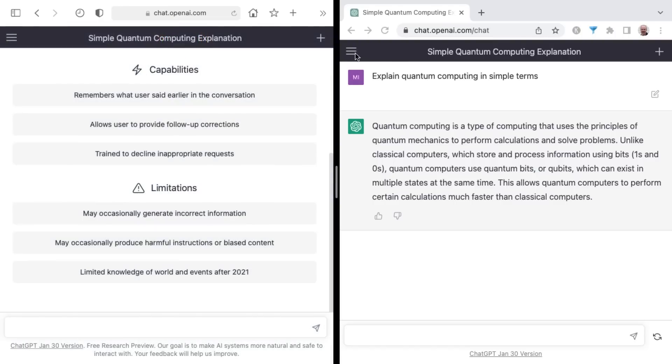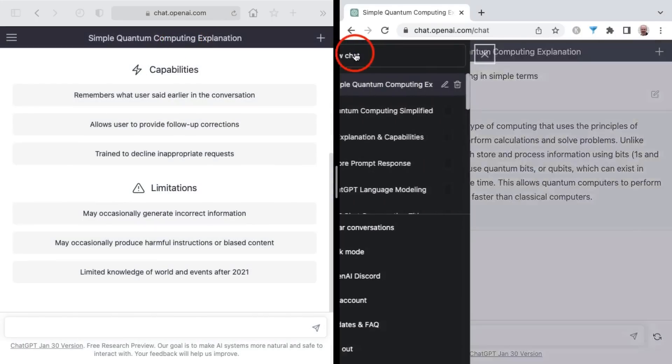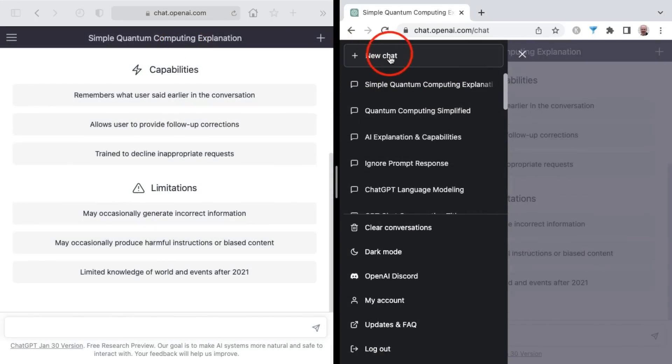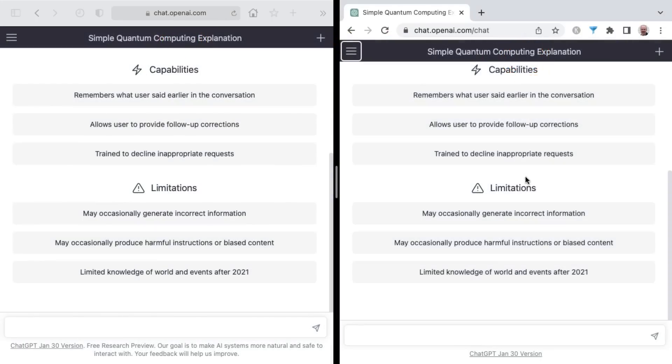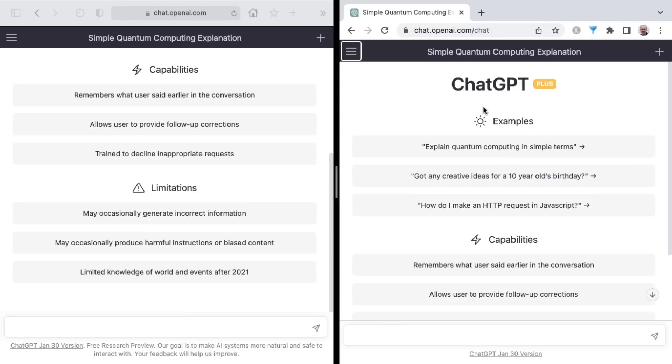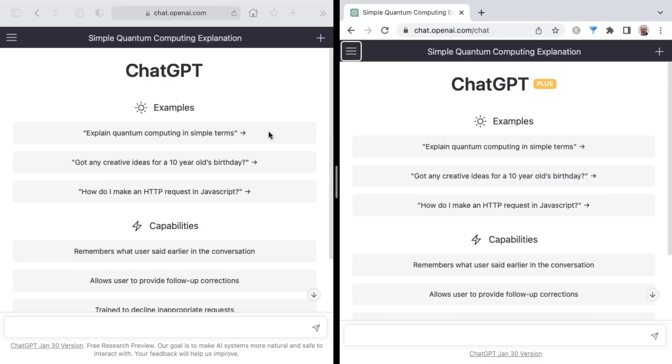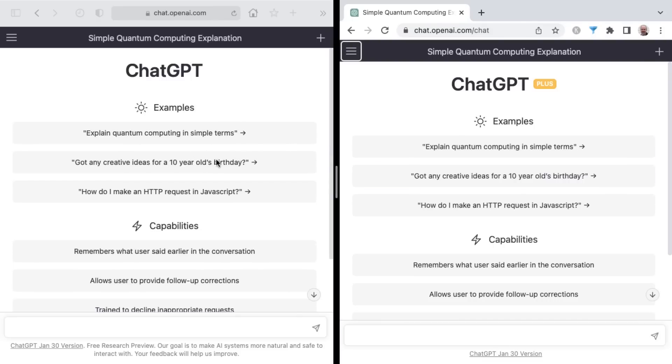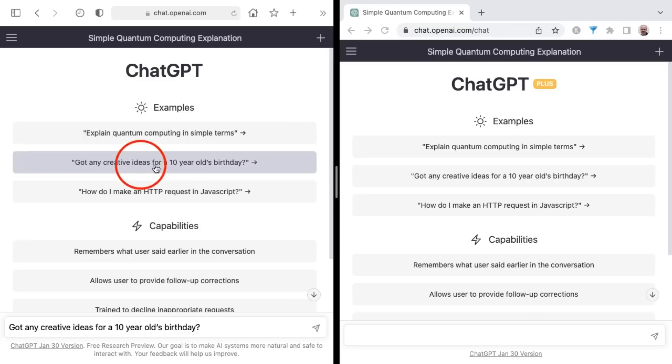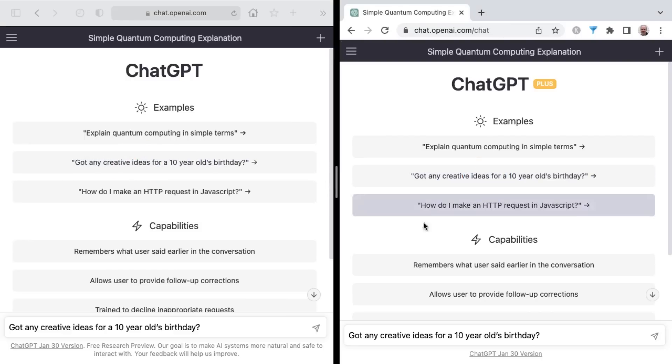All right, so next attempt, doing a new chat here in both browsers. And once again, ChatGPT Plus on the right, non-plus on the left. Second prompt is, got any creative ideas for a 10-year-old's birthday party? And if you've been on ChatGPT for any time at all, you're familiar with these examples. Let's go.